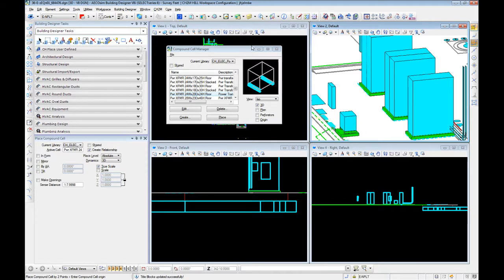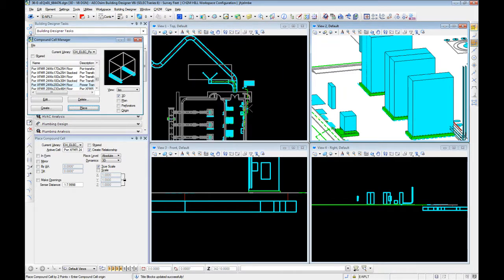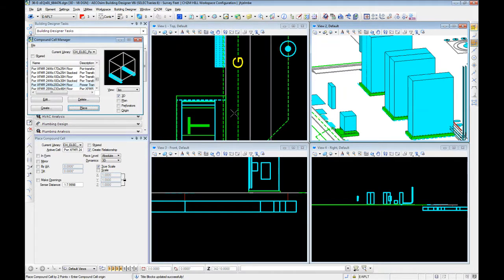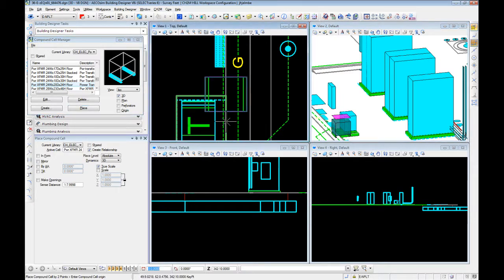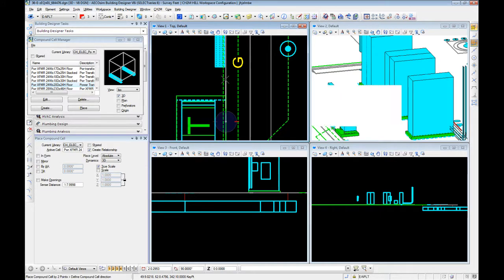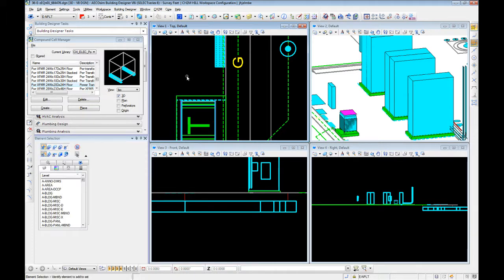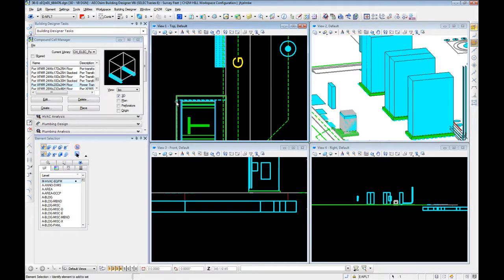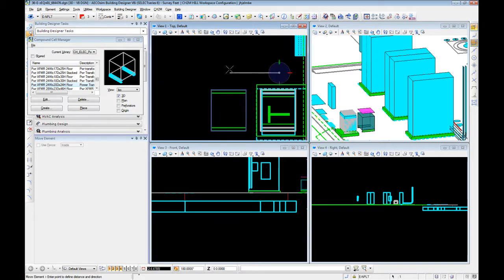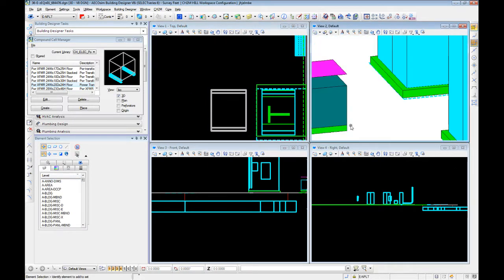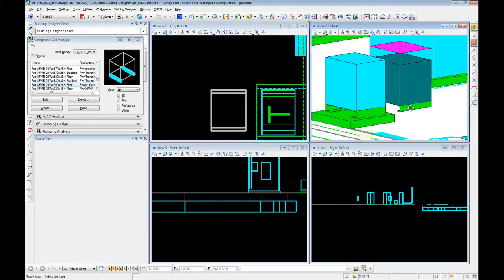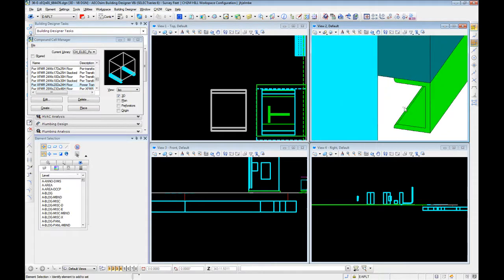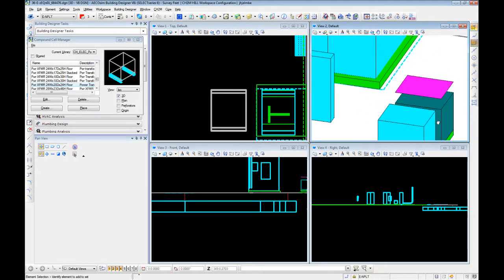So, it's going to ask us to start with an origin. Let's use the back of our equipment pad here. So, we select our origin. Again, I like to tend to do it first to make sure it's placing in the right spot. Then we set a rotational angle. And we're good. So, now we have a compound cell. It's a transformer that looks extremely similar to the one we already created in a little bit more detail.